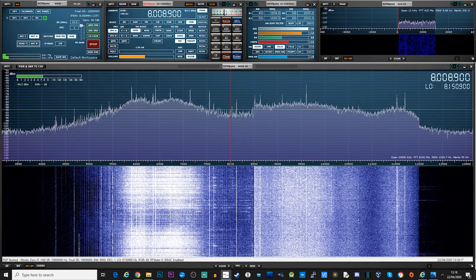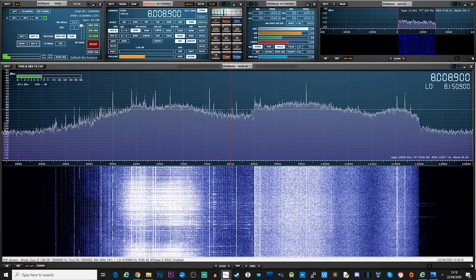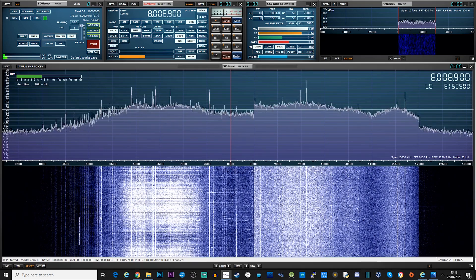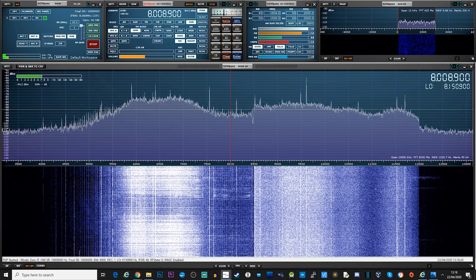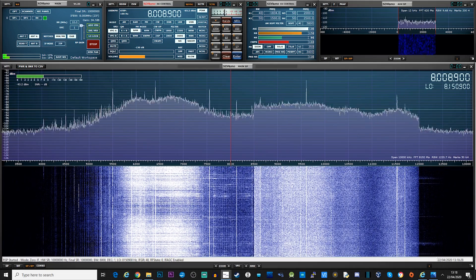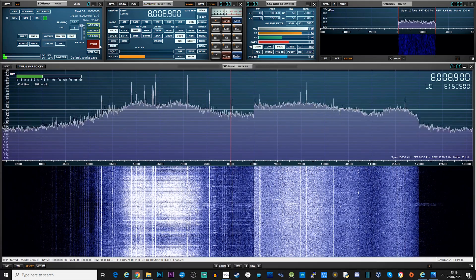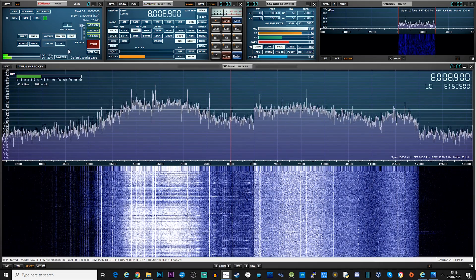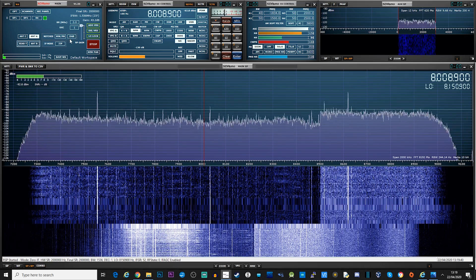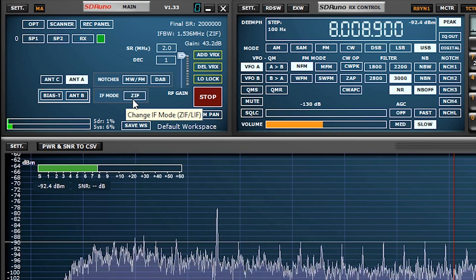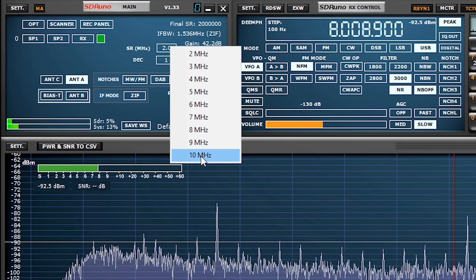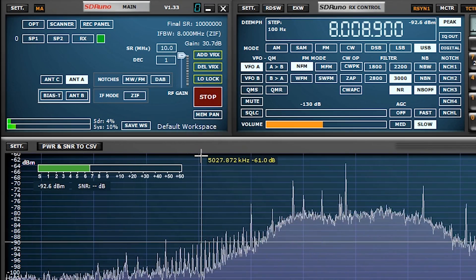We'll look at whether the interference is from your own home via your own internet connection or from close neighbors. There are procedures to follow to report this interference which we'll cover later, but first we need to determine if you are being affected by VDSL. In this example I'm going to be using an RSPdx SDR receiver from SDRplay, and the SDR software will be SDR Uno. We only need half a second of a WAV file recording at this stage.